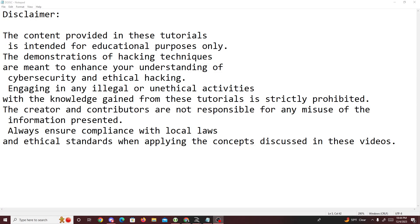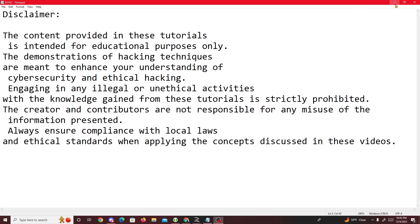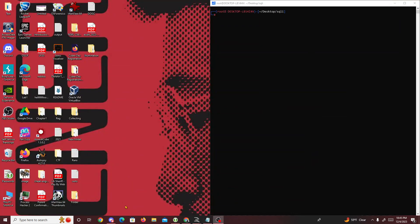Before I start this challenge, I just want to give a quick disclaimer that anything you learn from these tutorials is just for educational purposes. This is a CTF challenge, so nothing illegal is being done. This is a controlled environment in which you can practice freely. Let's get started with this Lotus SQL-i challenge.